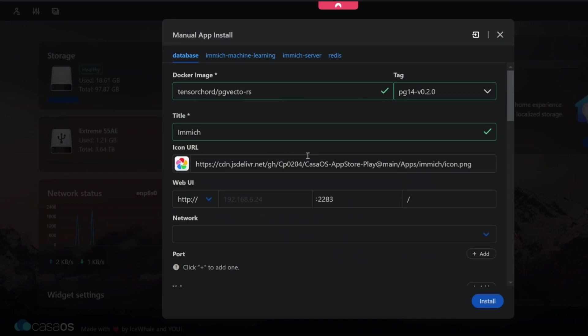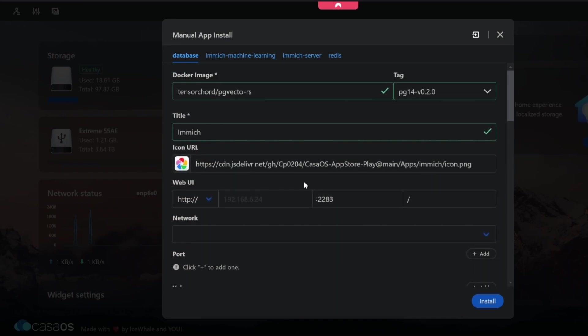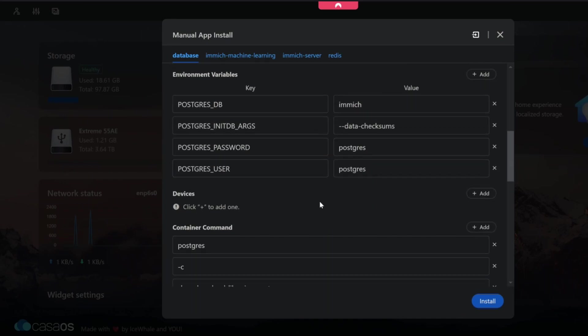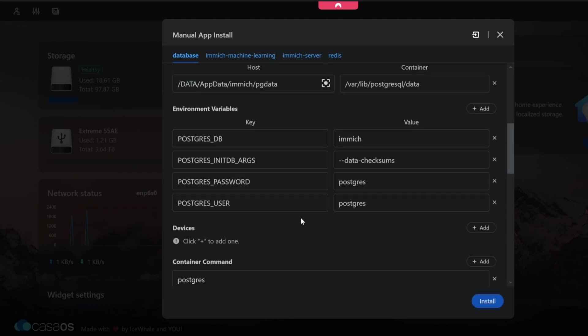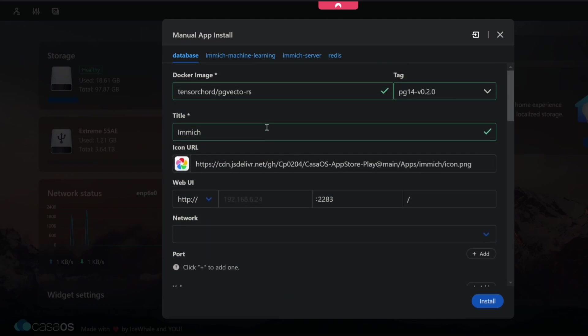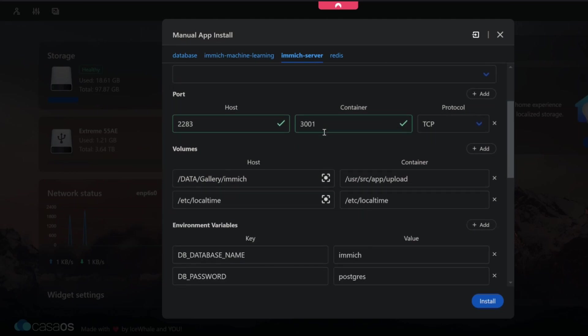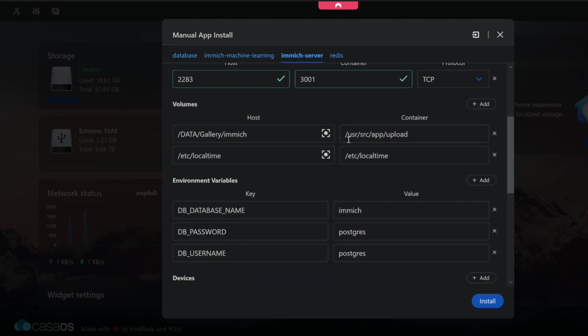And then obviously this is going to be the postgres, the database. We don't need to make these changes here unless you really want to. You should make a really powerful, strong rather, password and username for these things. But just for the purposes of this demonstration we're going to leave as is. If we go over to Immich server by the way and then scroll down you'll see container and then this directory here user source app upload. That is inside the container.